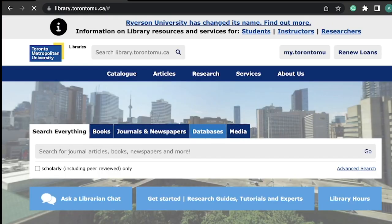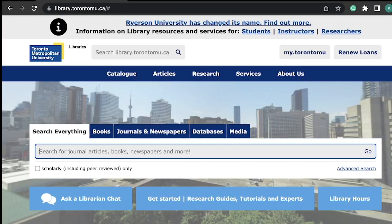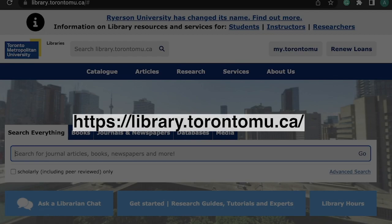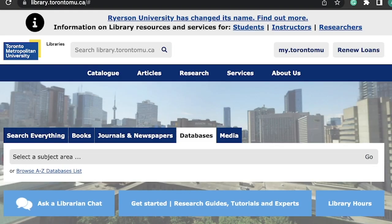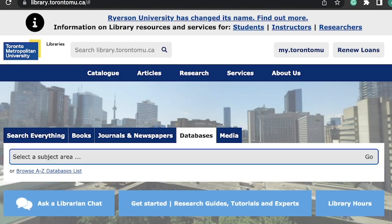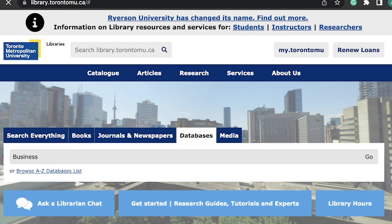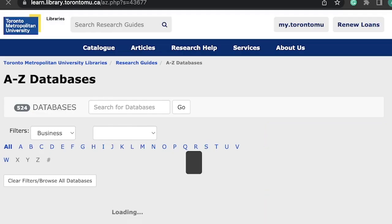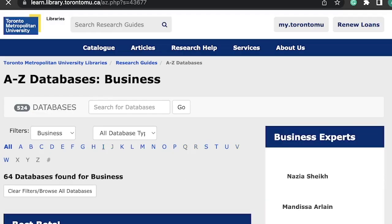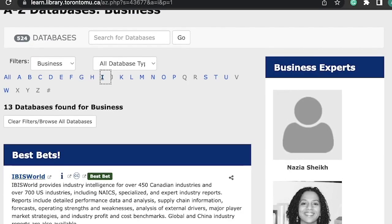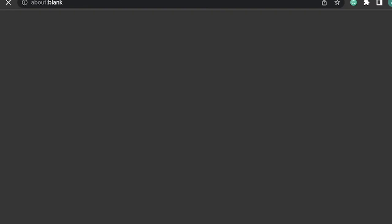To get started, simply visit the library website and navigate to the Databases tab. Select the Business Subject Area and click on IBISWorld. You can also find it by clicking on the I in the A to Z Databases list, or by exploring the Business Research Guides.